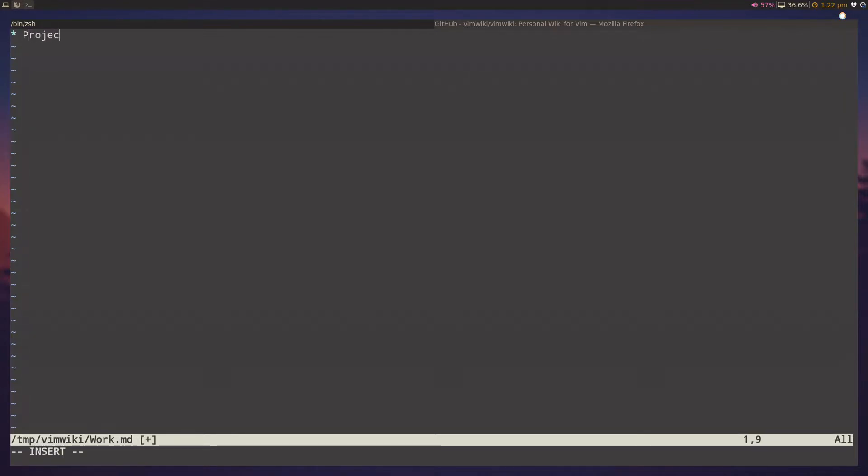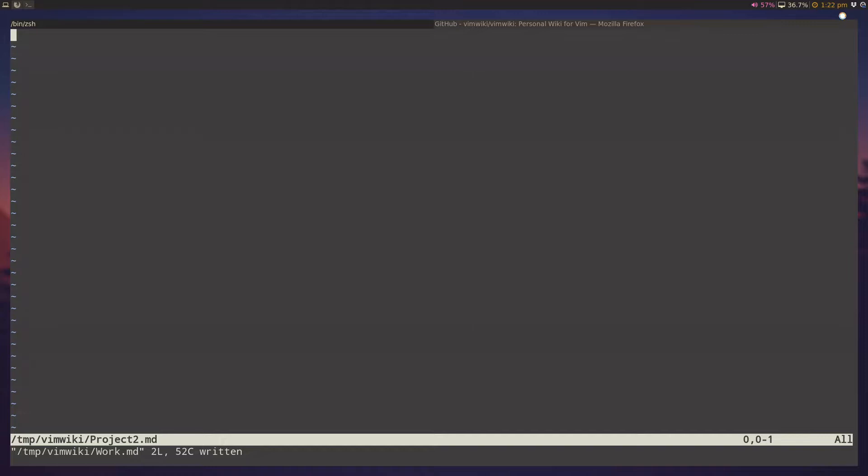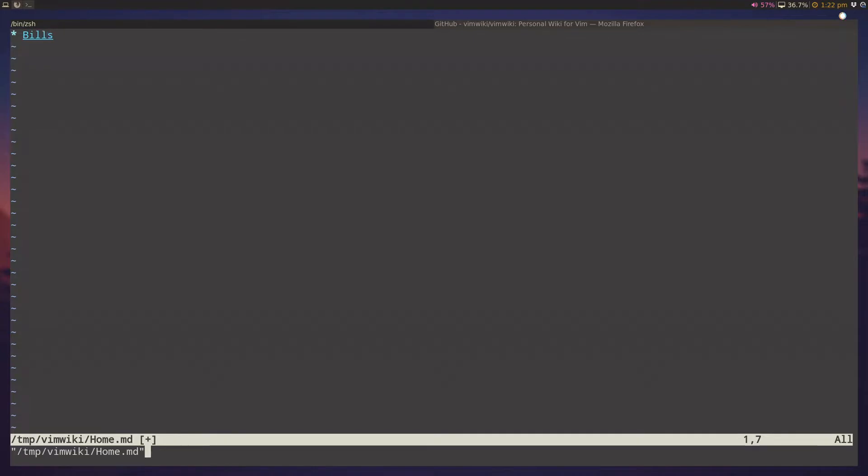You can create a link by pressing enter, and then you can have your work stuff here. So in your work stuff, I'll have like project 1, maybe project 2, and then project 1 inside this, and then maybe project 2 inside this. And then for home stuff, maybe I'll have something for bills, and then bills inside this.